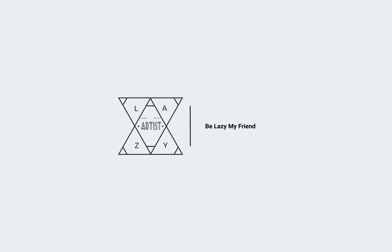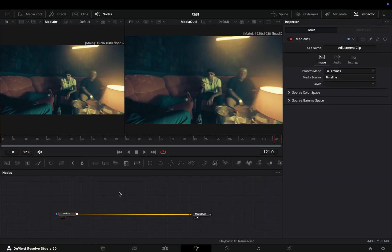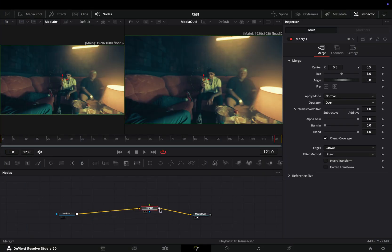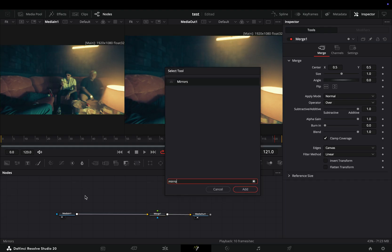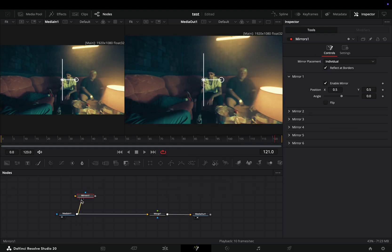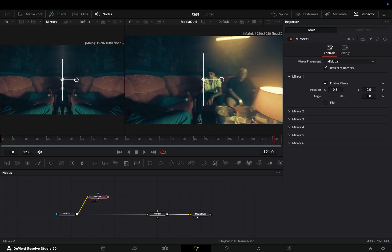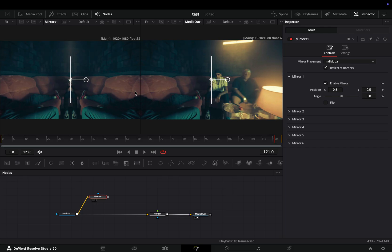Today's video is sponsored by the person I'm not allowed to talk about. Open your clip in the Fusion page and add a Merge node. Bring a Mirrors node in empty space, connect your clip to this, and drag it to the left viewer.